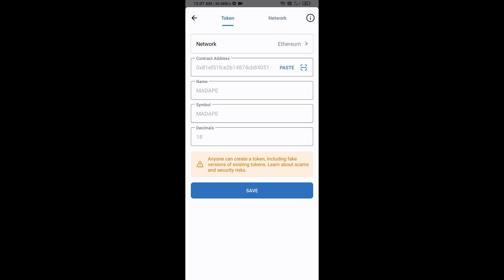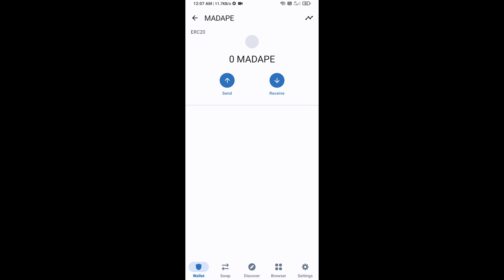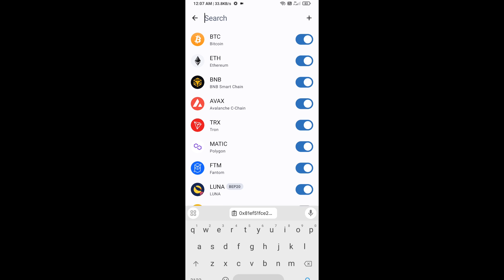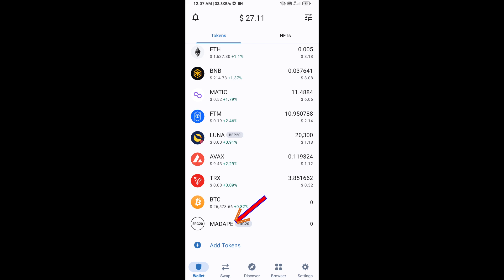Mad Ape token is now showing — click Save, then go to the Trust Wallet home page. The token has been added successfully to Trust Wallet. Thanks for watching!